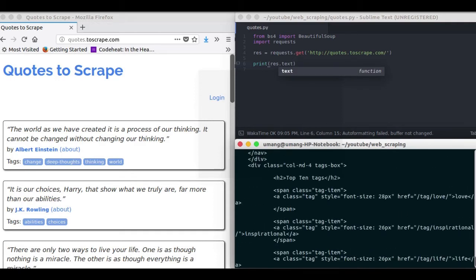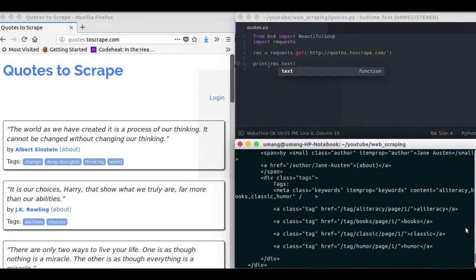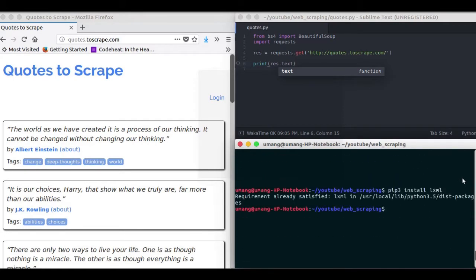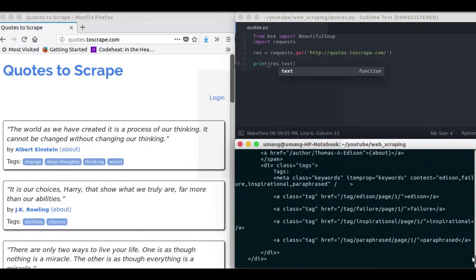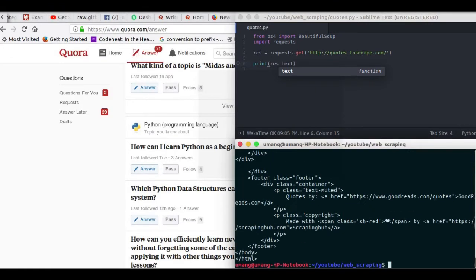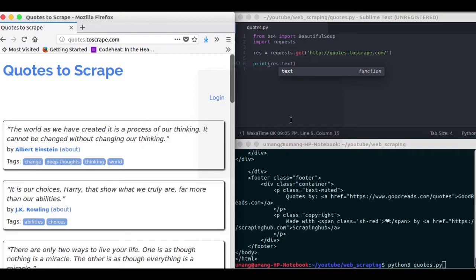So we have printed the response but now we will print response.text and here we will see that this .text will print the exact same code that was available on the website. And we have got that page source by sending an HTTP request.